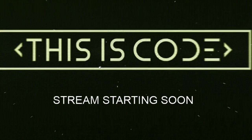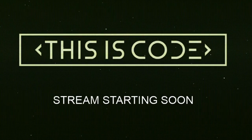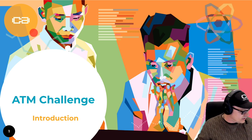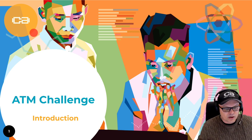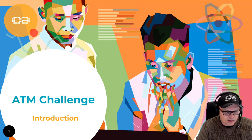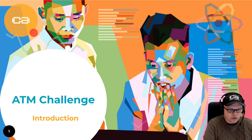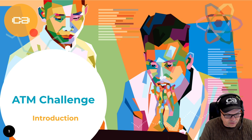We're going to do a challenge — the ATM challenge. We're going to present this challenge to you right now and then show you a little bit of the solution or parts of the solution. This is a challenge that will take you a few days to complete.